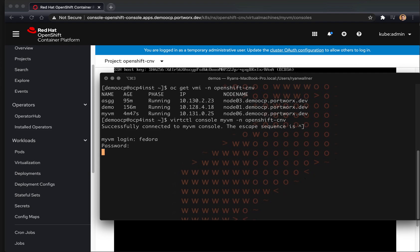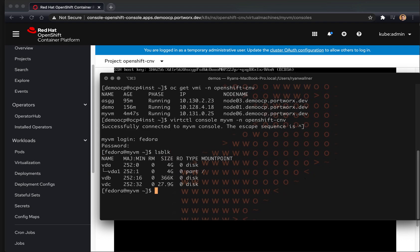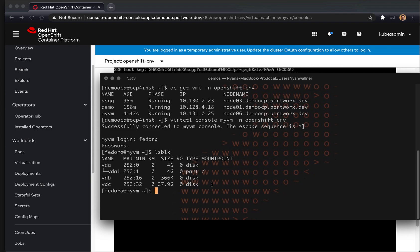Now we're logged into our Fedora VM and we can run lsblk, which shows us the vdc device, which is our 30 gigabyte Portworx volume. So that is a VM running Fedora Linux operating system booted up in OpenShift virtualization using a Portworx PVC in OpenShift.